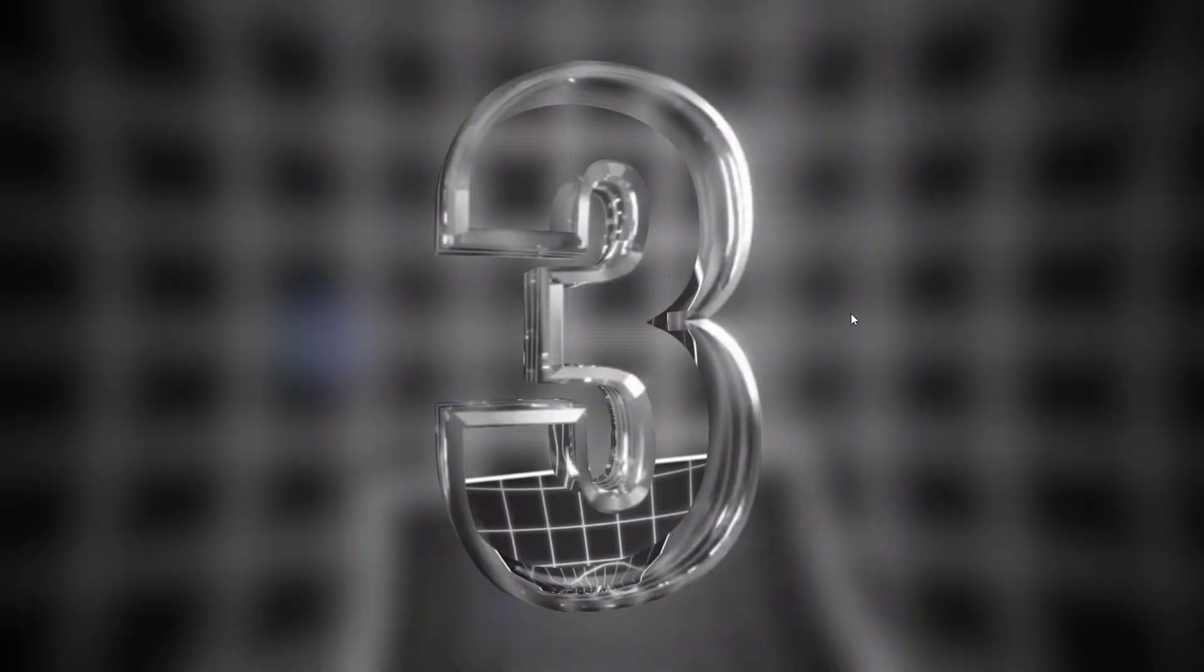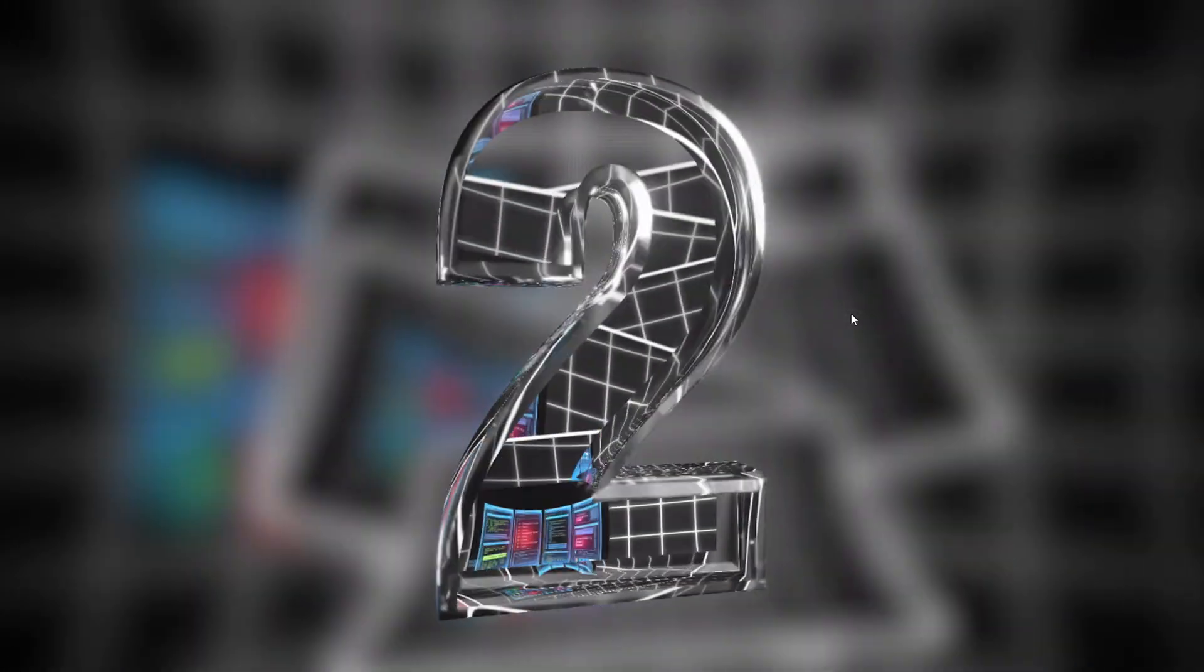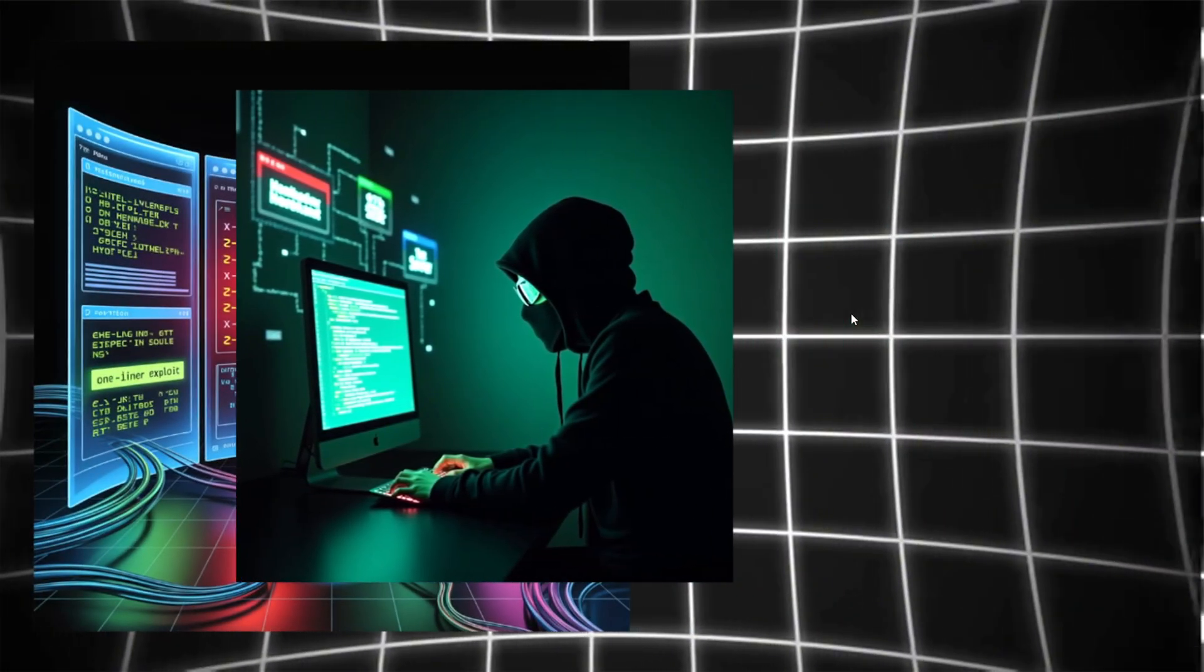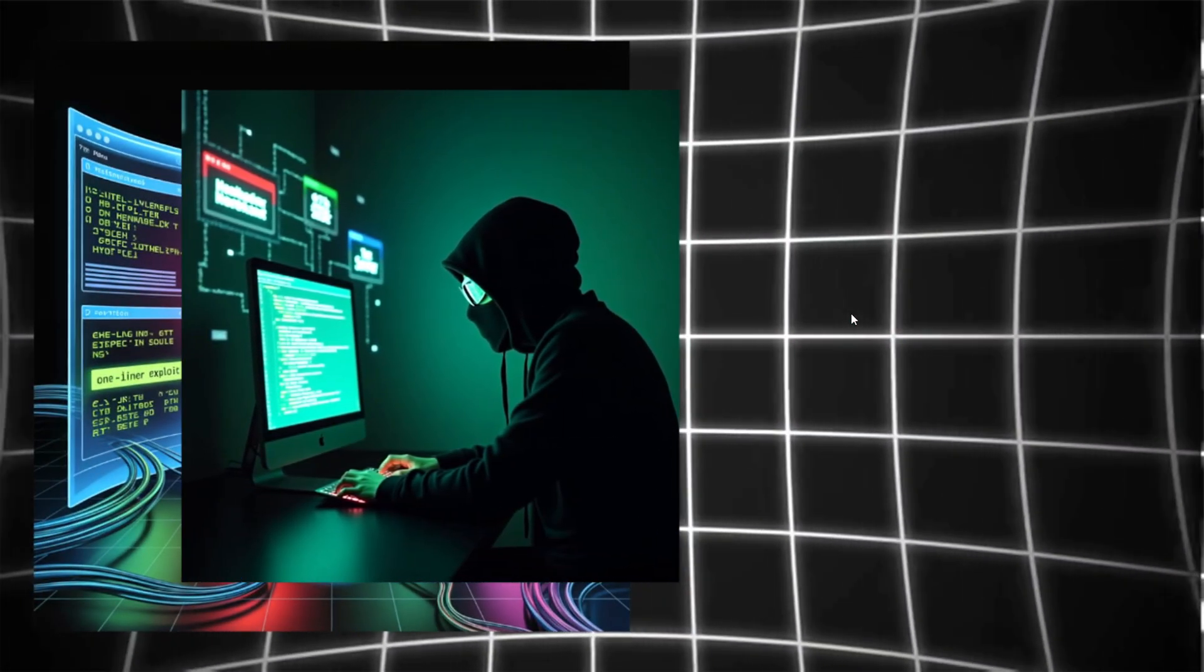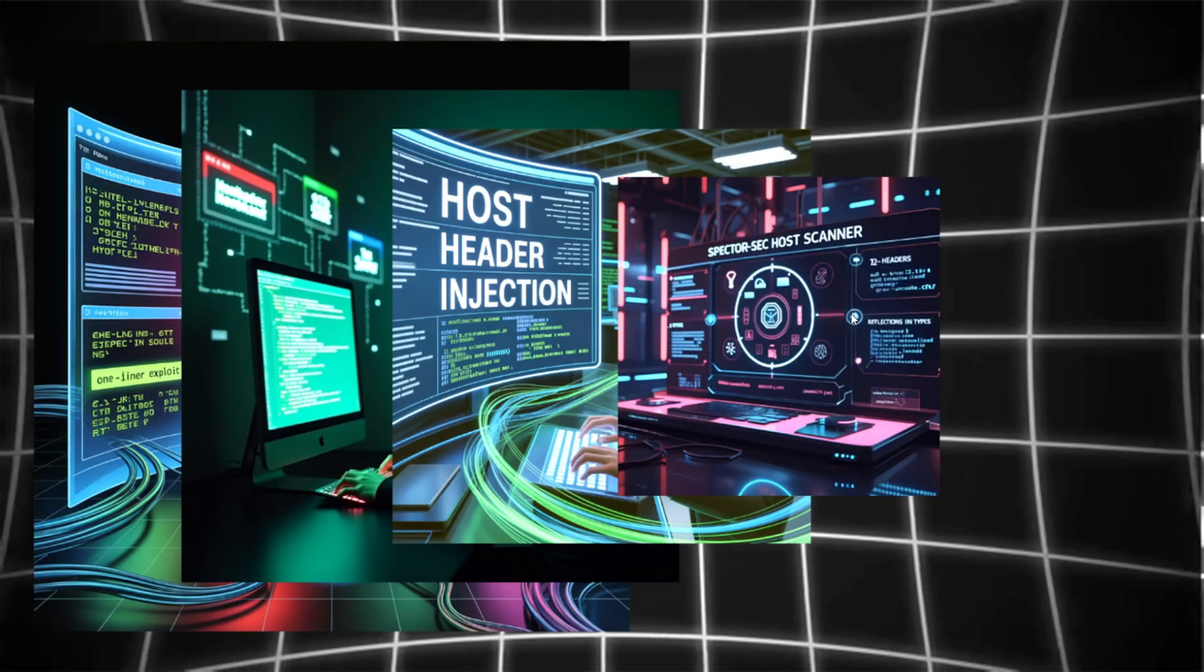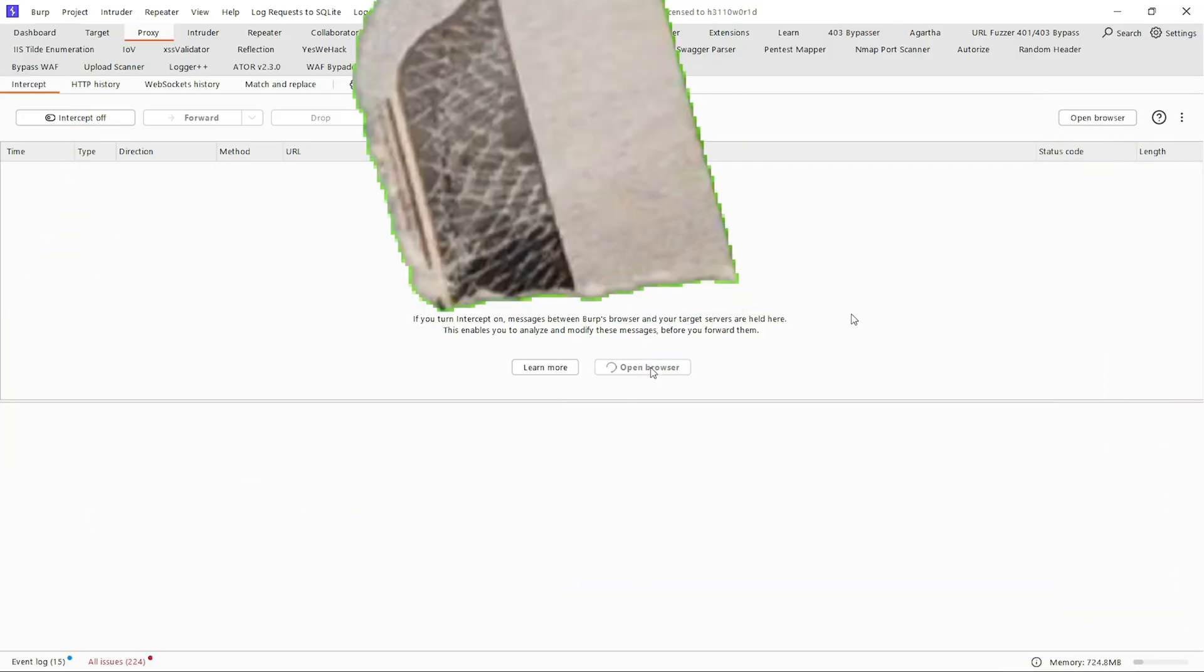What if I told you that with just one line of code, you could hijack a website's traffic, steal sensitive data, redirect users to malicious servers, and earn thousands in bug bounties?